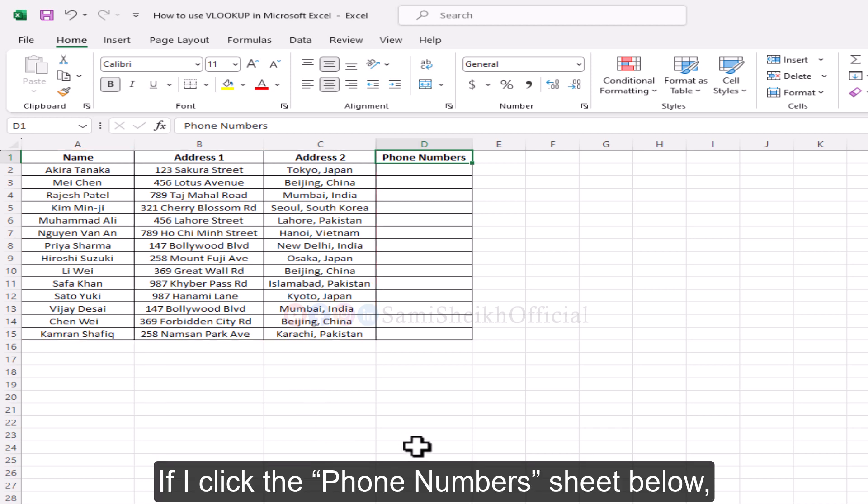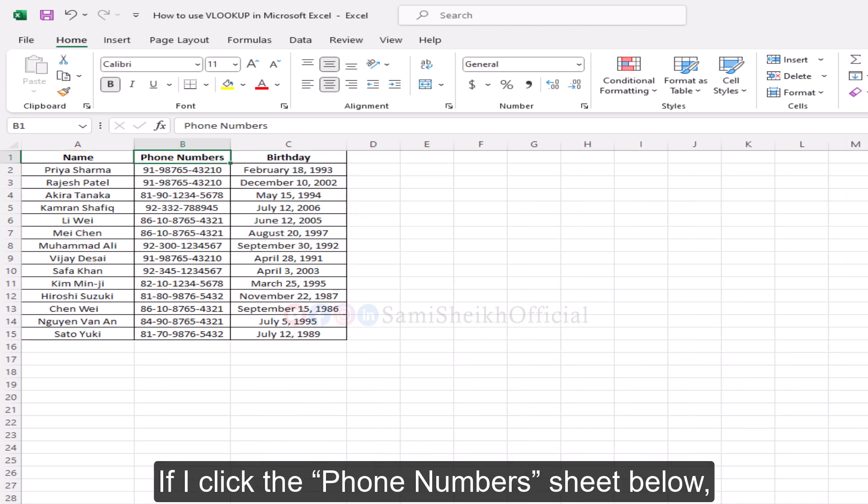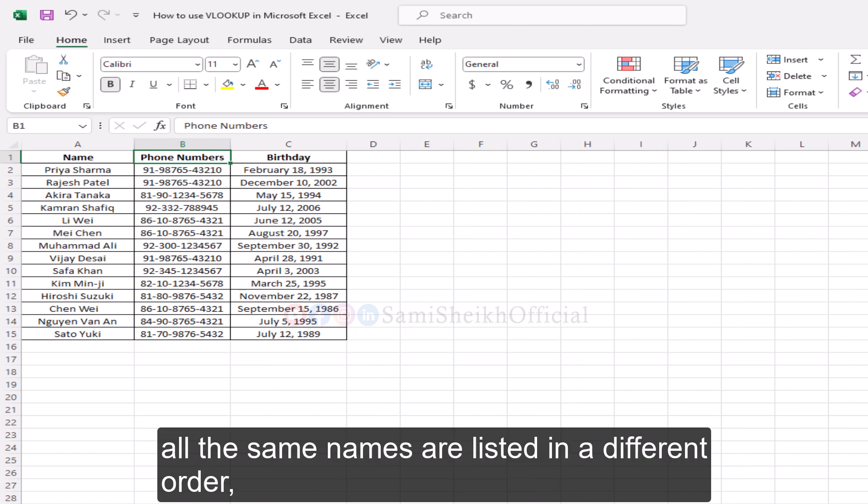If I click the phone numbers sheet below, all the same names are listed in a different order.